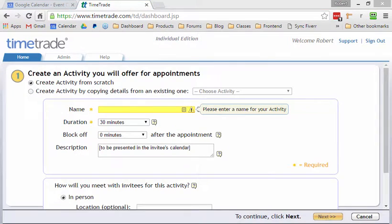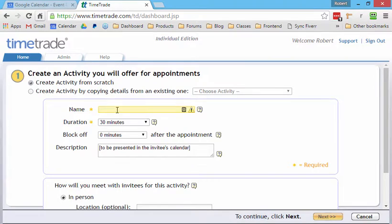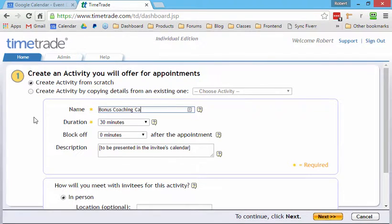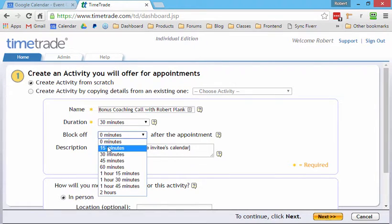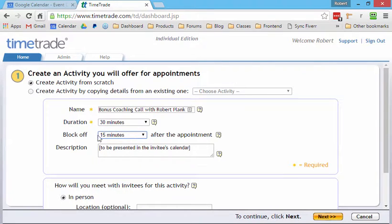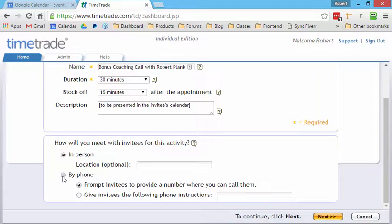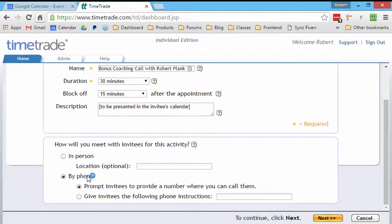And then, I'll say the activity is called bonus coaching call with Robert Plank, 30 minute call block on 15 minutes afterwards. And then what we do is we say by phone. And then we say, do I call you or do you call me?